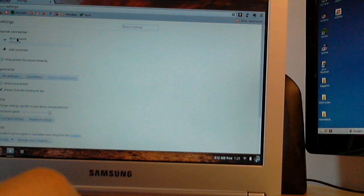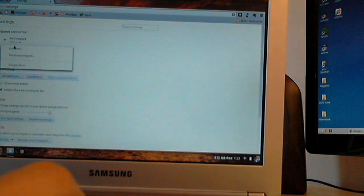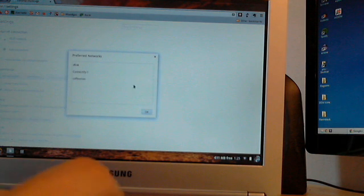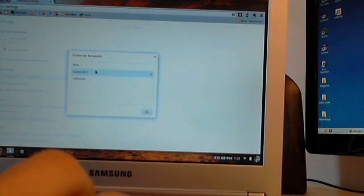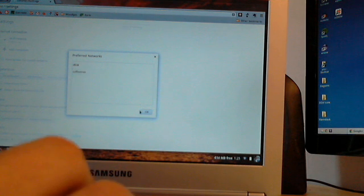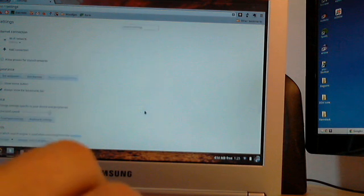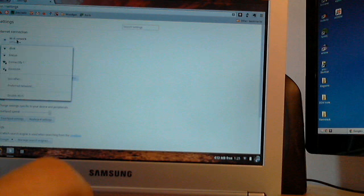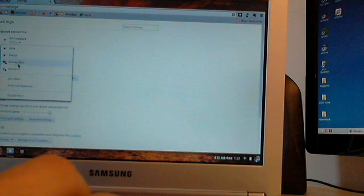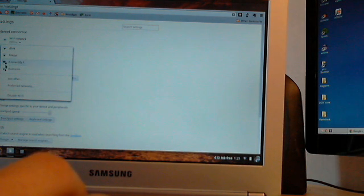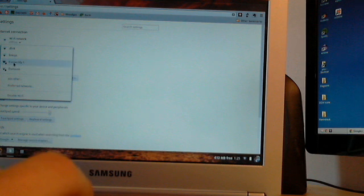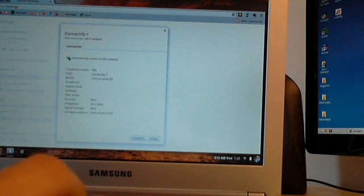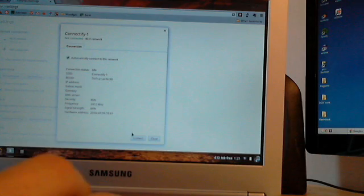I'm going to clear this from my list of preferred networks. Okay. Now I'm going to check the available networks. There's Connectify 1. You can see it's got a strong signal. You can also see that it's secured. We'll choose automatically connect to this network.